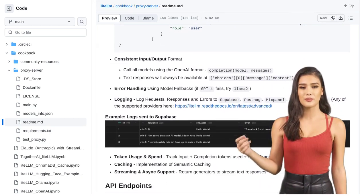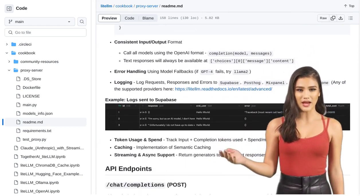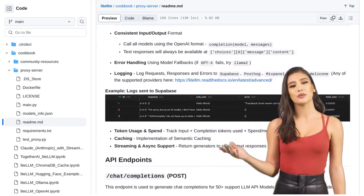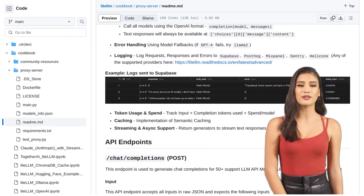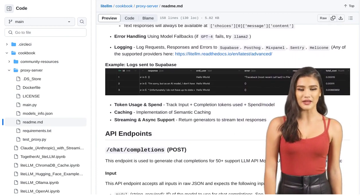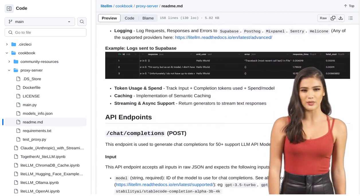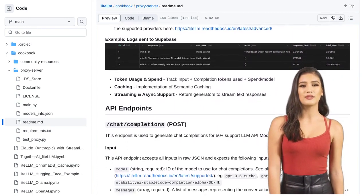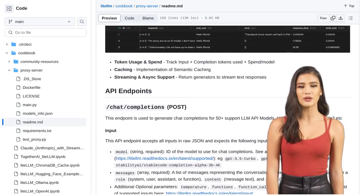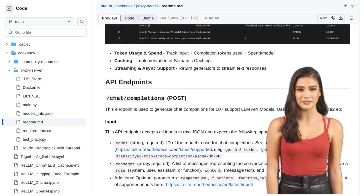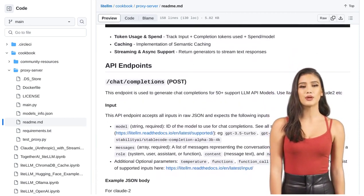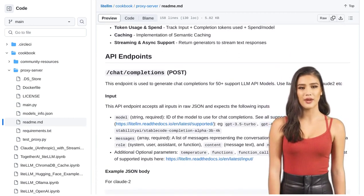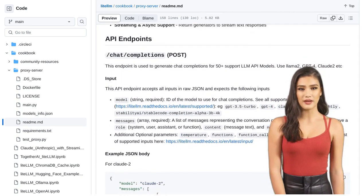Deploying the Lite LLM proxy server is a breeze. It's compatible with different infrastructures, so you can easily integrate it into your existing setup. And don't worry about compatibility issues—it supports consistent input-output formats, model fallbacks, logging, token usage tracking, and even semantic caching.